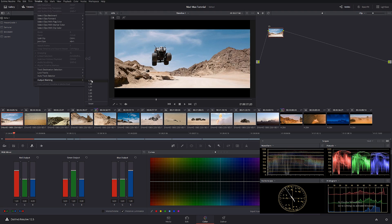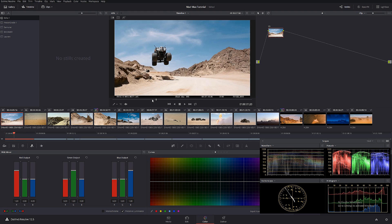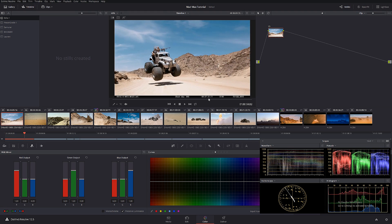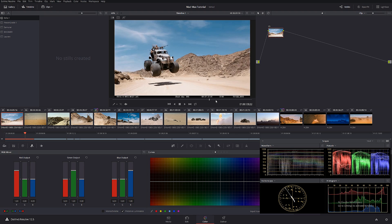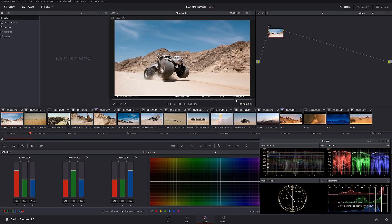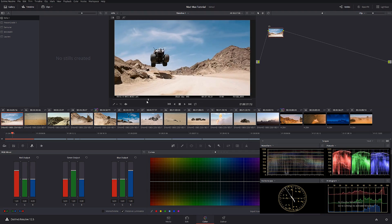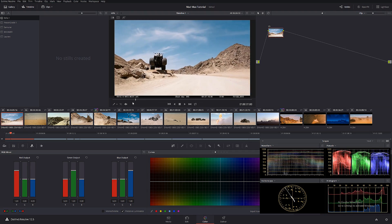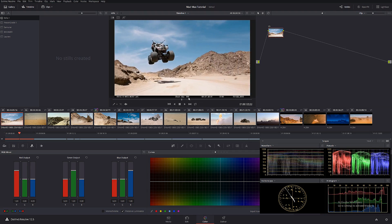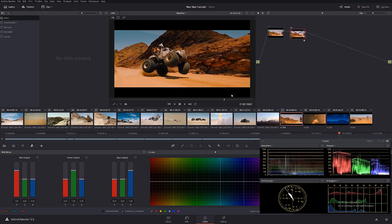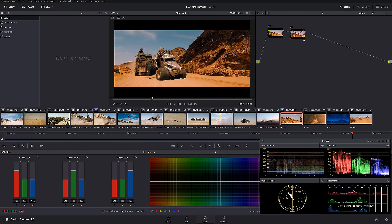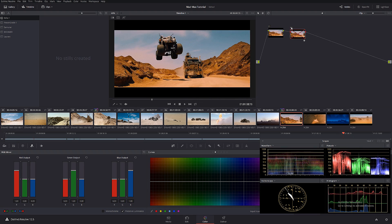These particular shots are very highly compressed — obviously it's not original Alexa files. I'm dealing with a very highly compressed YouTube file, there's really no quality there, but I'm still going to try to work around it and achieve the same quality as in the final shot of the movie.